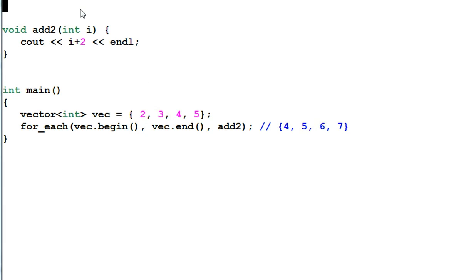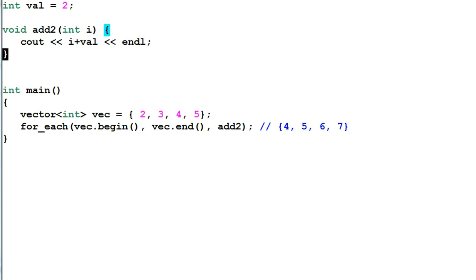So how can we make the code more flexible? One obvious solution is we could define a global variable called val equal to 2. And then add2 will add val instead. So by changing the value of val, we can add any number for this function.